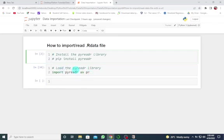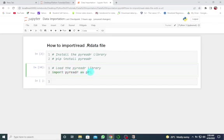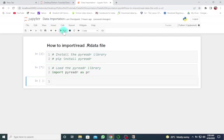Then you have to load the pyreadr library by using import pyreadr as pr. This is just an abbreviation for pyreadr; you can change it if you want. Let's run this. Once you have loaded this library,